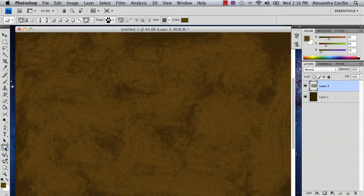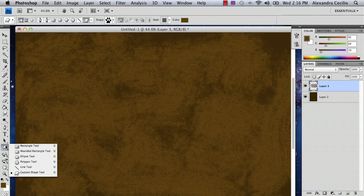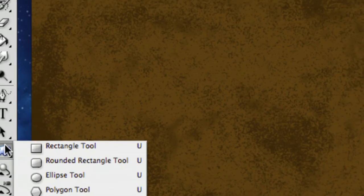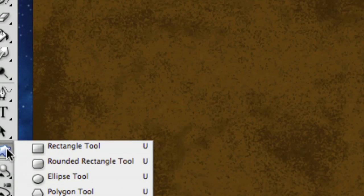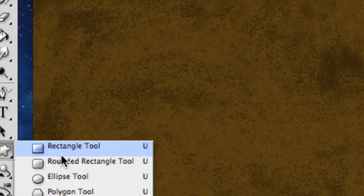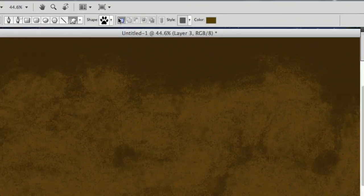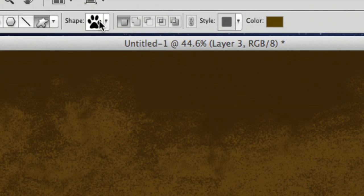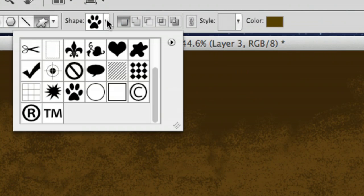So go to your shape tool. But instead of choosing your rectangle tool, you're actually going to go to the custom shape tool. And then this little window will open up. And that's what we want.